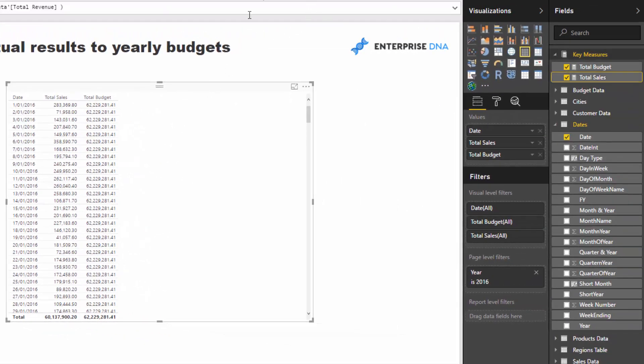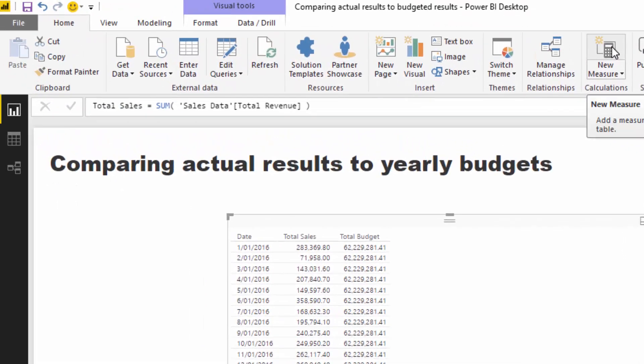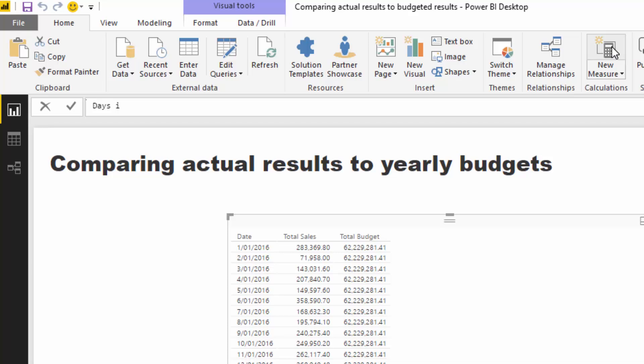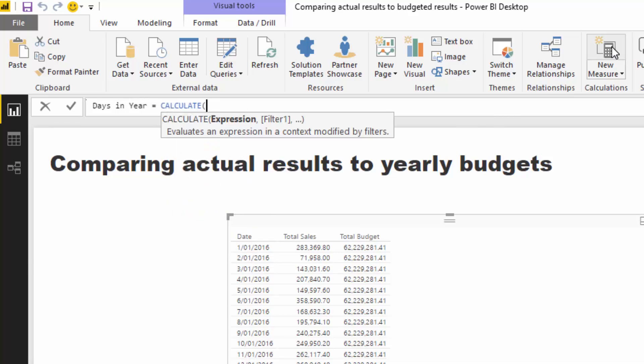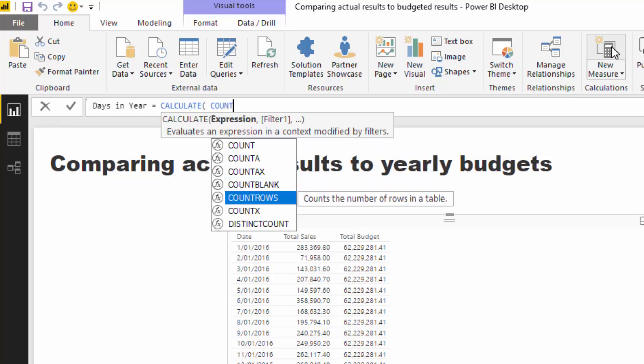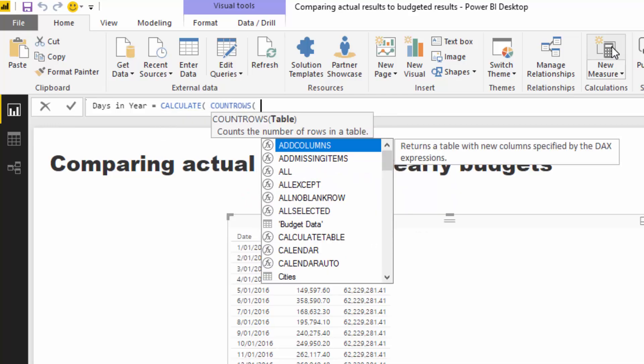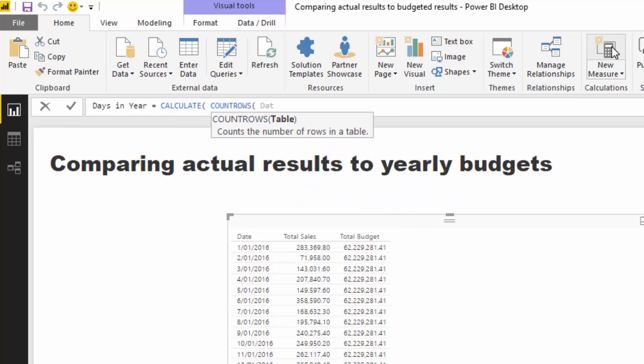So first of all, what we've got to do is we've got to work out how many days in this particular year. And the way we can work that out is through this formula here. So we want to go days in year, and we're going to go calculate, count rows. So what we want to do is we just want to count how many rows in this particular year. So we're counting up the date table.